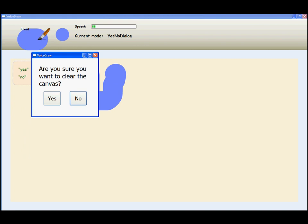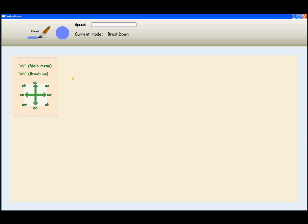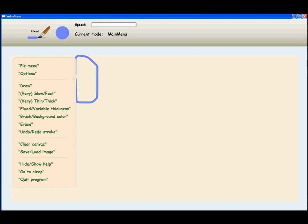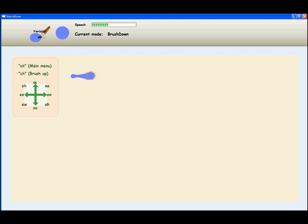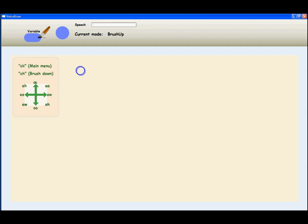The brush thickness can also be controlled dynamically by mapping the loudness of the vocalization to the thickness using a variable thickness brush. Variable thickness. Draw. Ch, Ch, Y, He, He. Draw.